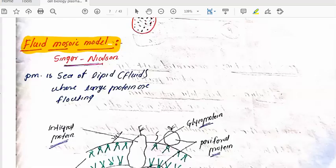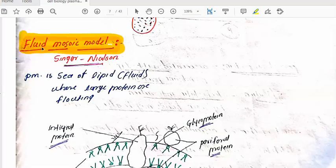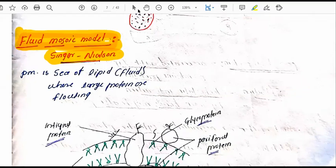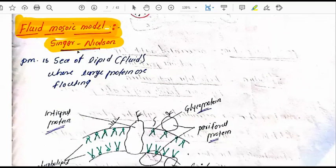Today's topic is the fluid mosaic model of plasma membrane. This model is also known as the widely accepted model. We will study why it is widely accepted. This model was proposed by Singer and Nicholls.